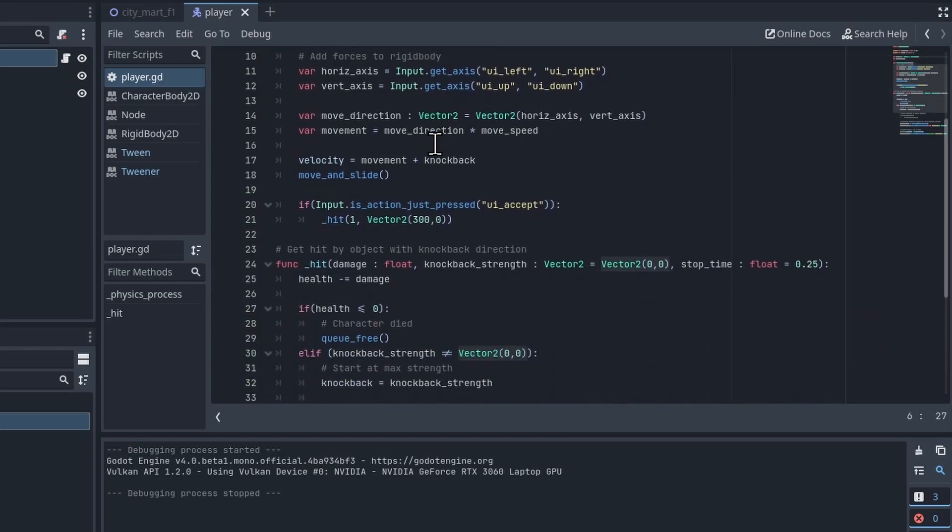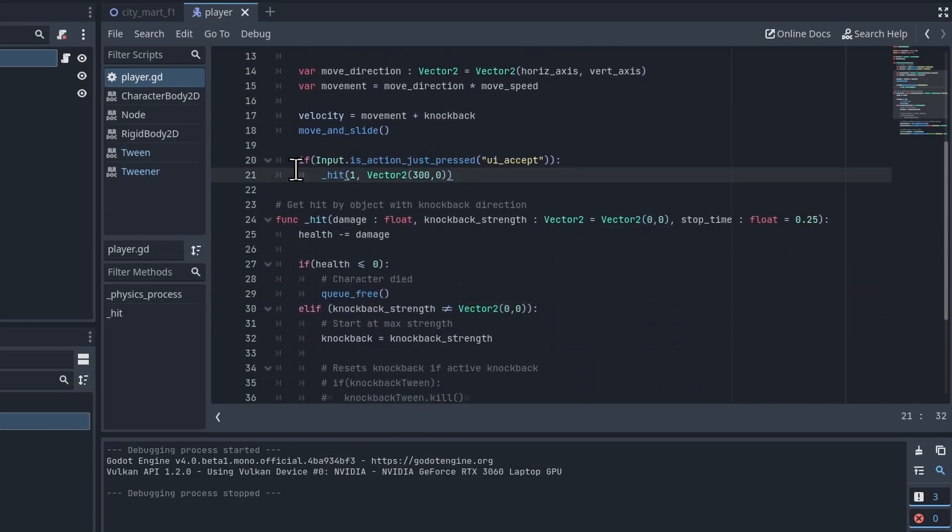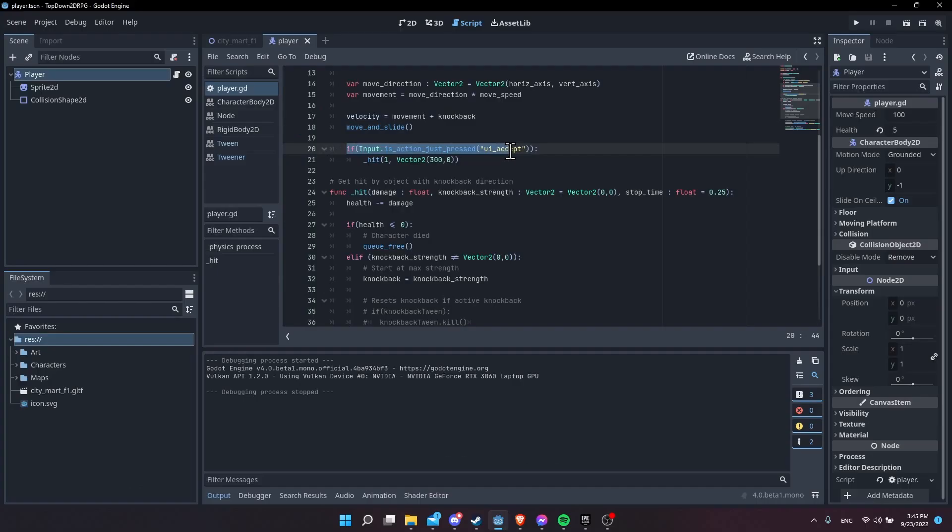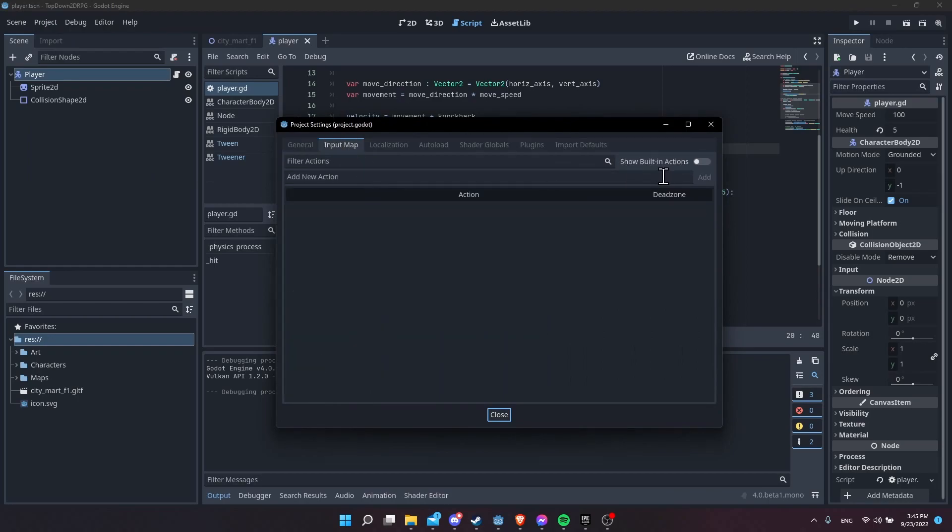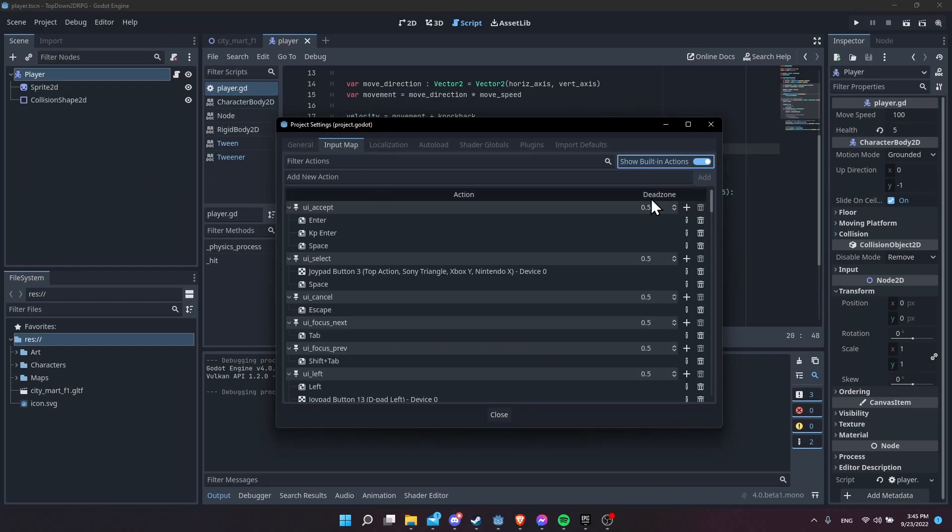So where do we get the knockback from? For right now because there's nothing in these scenes that would trigger a hit like an enemy or an arrow, I'm just simulating that by using the Enter key ui_accept in Player Project Settings Input Map.